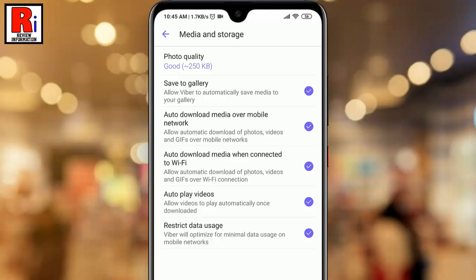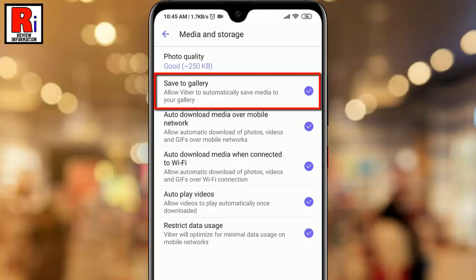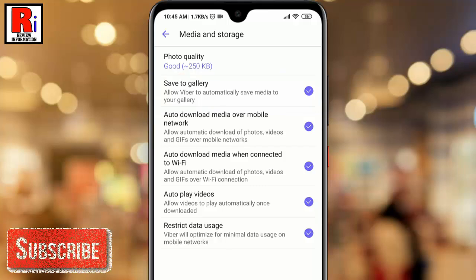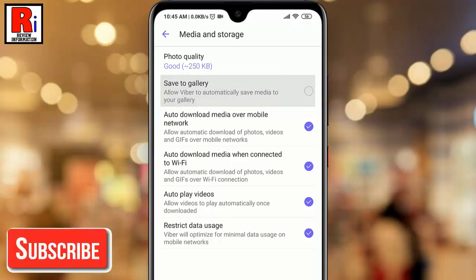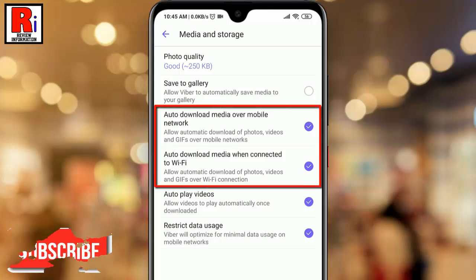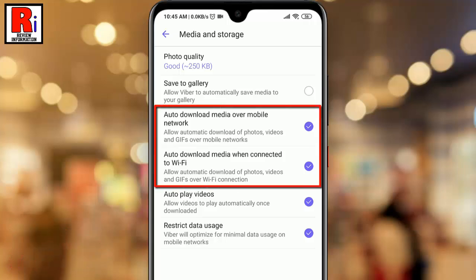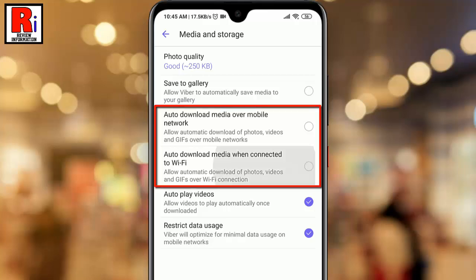Now you get an option: Save to Gallery. It's turned on by default. Just uncheck this to disable Save to Gallery. Similarly, uncheck these two options: Auto Download Media over a mobile network, and Auto Download Media when connected to Wi-Fi.